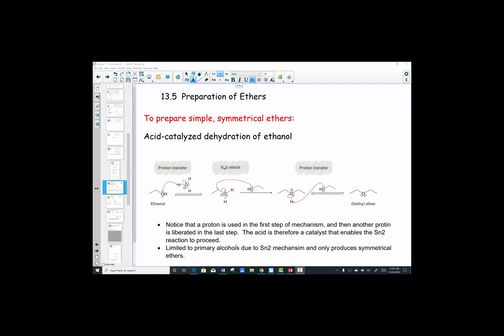Hello everyone, this is Mrs. Hansen. This is the last video lesson for chapter 13 on ethers, and it's the last video lesson for organic chemistry semester one, so we're almost there. Today's lesson is going to focus on two topics: section 5, preparation of ethers, and section 6, the reactions of ethers.